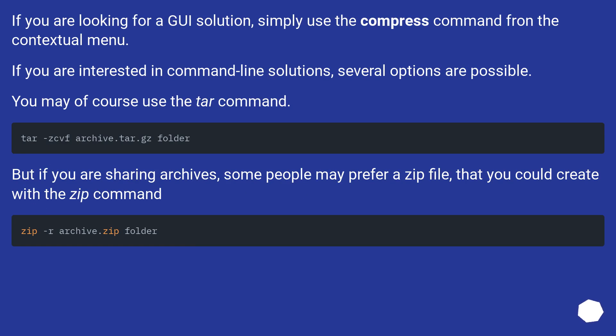If you are looking for a GUI solution, simply use the compress command from the contextual menu.